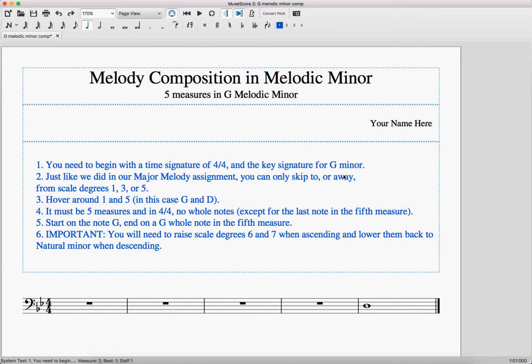Let's walk through our melody composition in melodic minor. This is a lot like what we did in major a few weeks ago. The first thing is to get your time signature and key signature in there. I'm using one that's in G melodic minor, but you might have one that's in D or F or some other key.